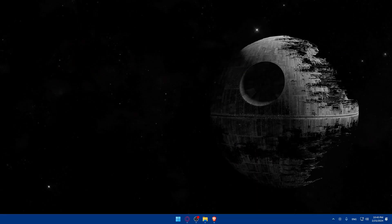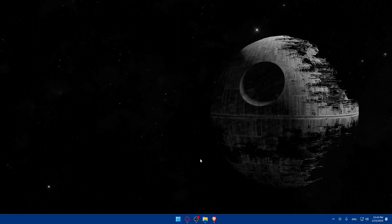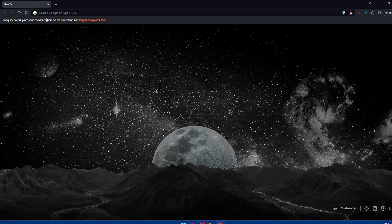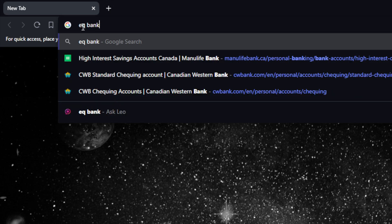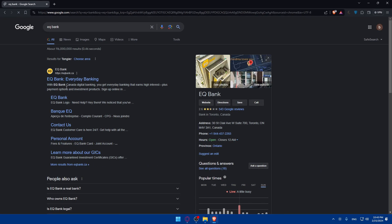First, you'll have to open whatever browser you're going to use to follow this tutorial. In my case I'm going to use the Brave browser, but it could be any other browser you have. Once you open that browser, go to the URL section and go to their website right away — type 'EQ bank' and make sure you click on that link to be taken to their page.